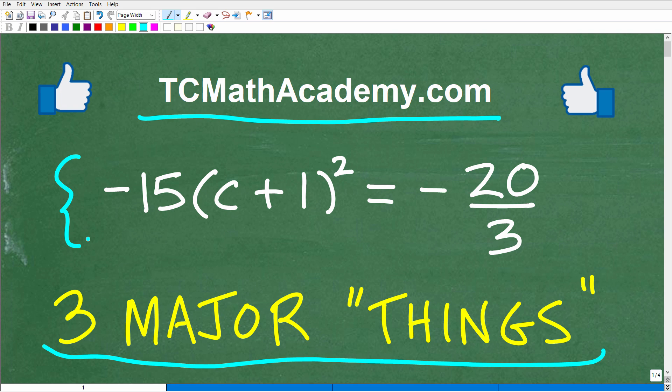I actually have two questions for you here. One, can you solve this equation? And if you can, put your answer into the comment section. The second thing is, before you start your work on the solution, what are some thoughts that come to mind? What are you thinking? Because you have to have some sort of game plan — you don't want to just look at this problem and start doing stuff. That's not a good way to solve problems in mathematics.